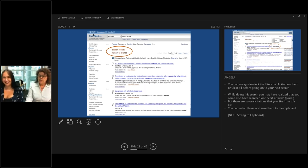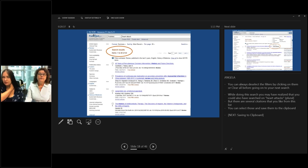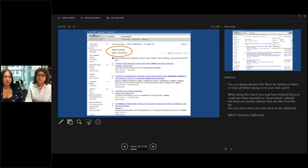To narrow the heart attack search, I selected: review, five years, English, and history of medicine under Subjects. Applying those brought it down to a lovely 23 results. On the left-hand side, the ones selected are check-marked. To deselect any of them, just click them again and the result numbers will change.